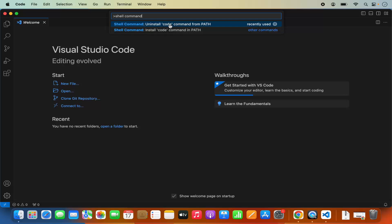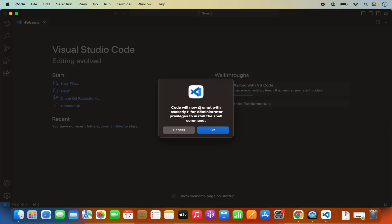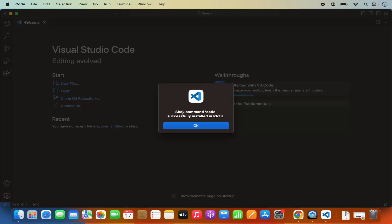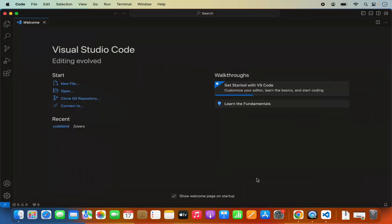So first Uninstall and then click on Install Code command in Path. It says Code will now prompt with an OSA script for Administrator Privileges to install the Shell command. Click OK and then provide your MacBook's password which you use to log into your MacBook. Once that's done, you can see the message: Shell Command code successfully installed in Path.